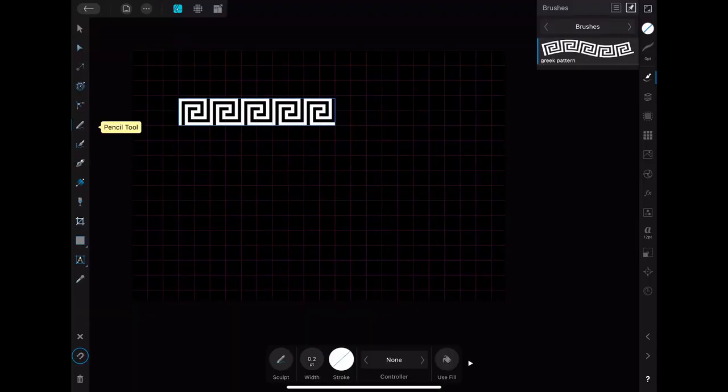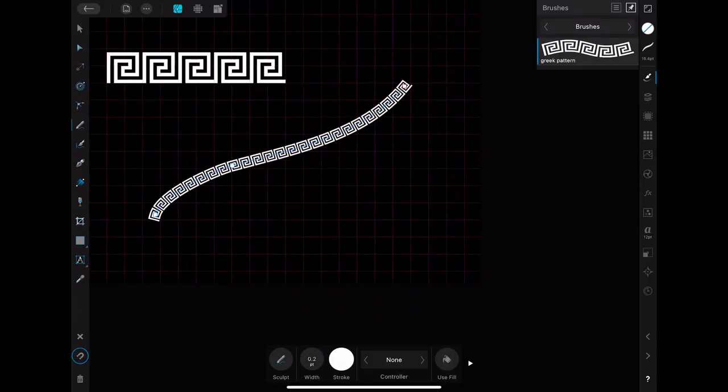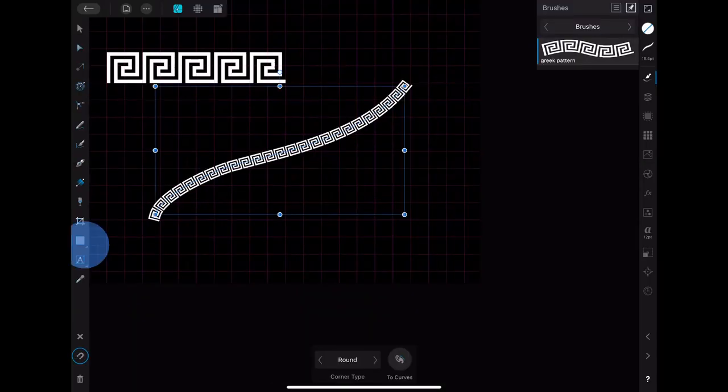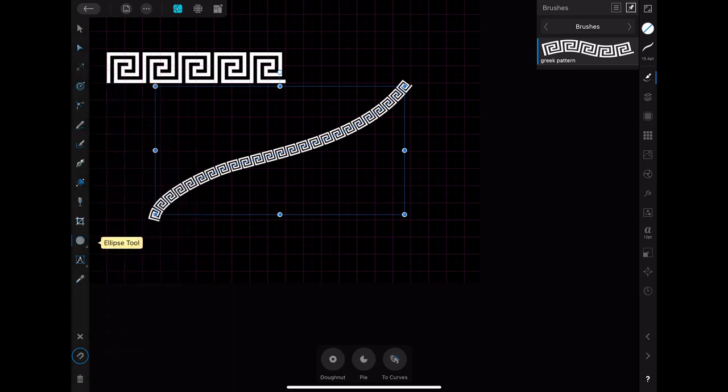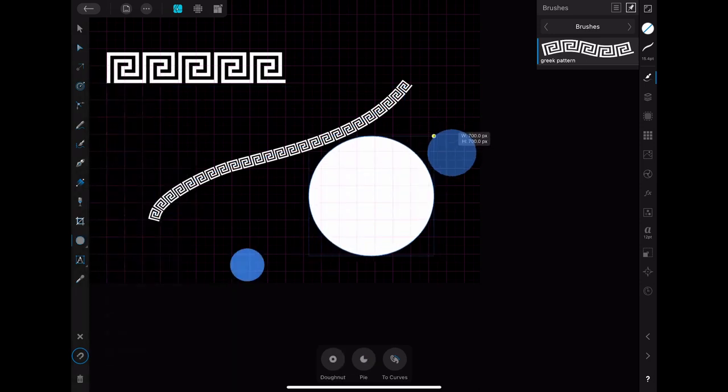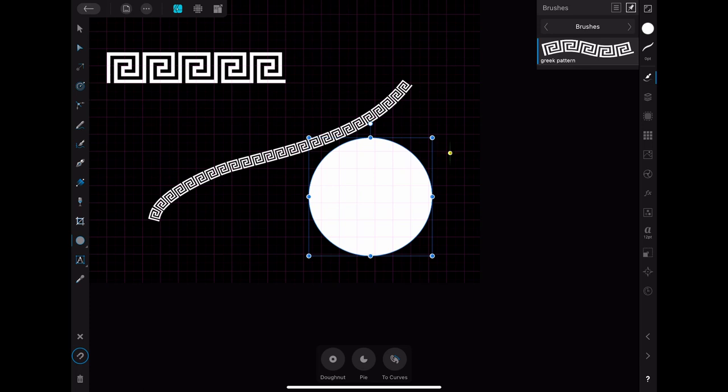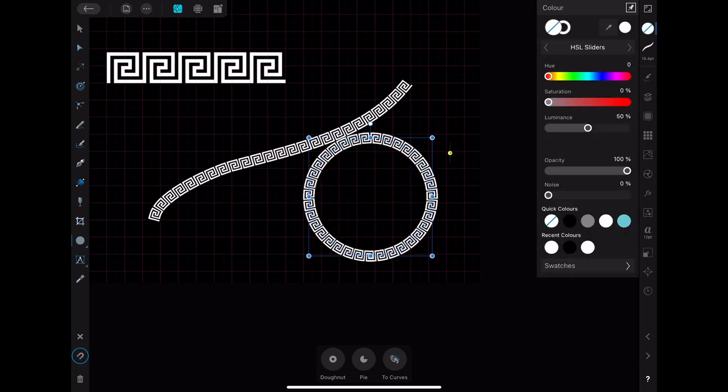You can now draw whatever you want with the new brush. It is also possible to use them as an outline for objects as the ellipse or a rectangle for example. For that you have to make sure that the fill color is set to none.